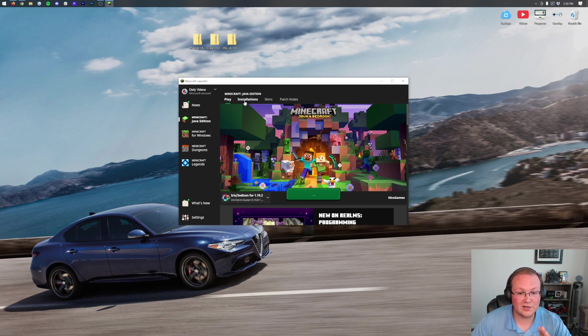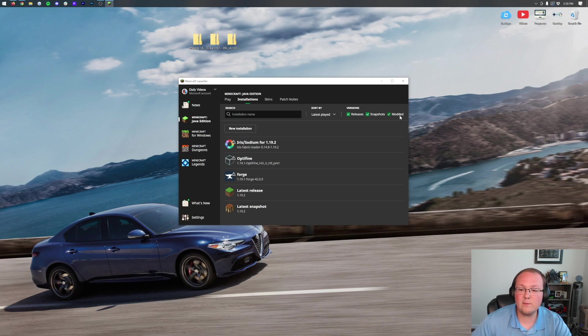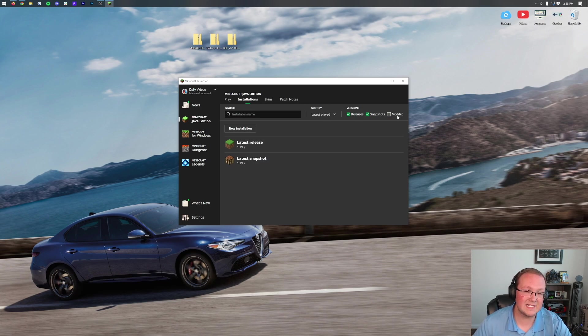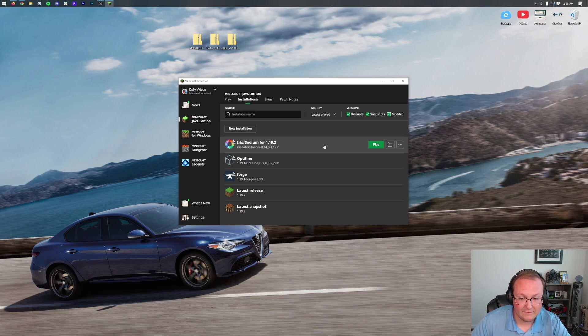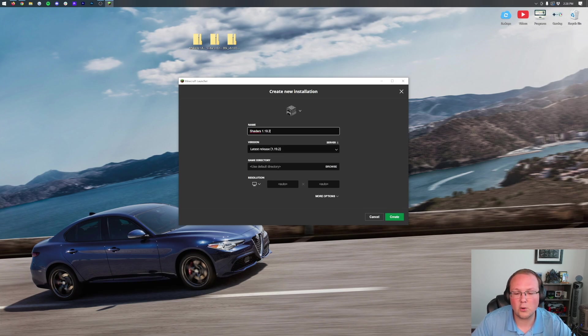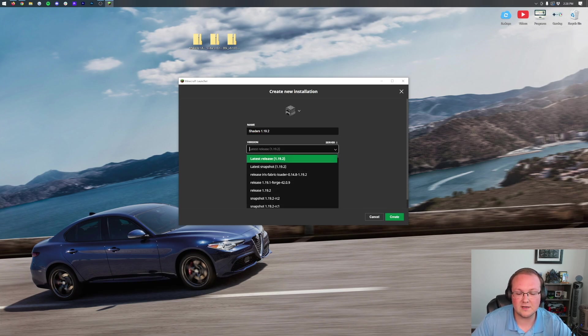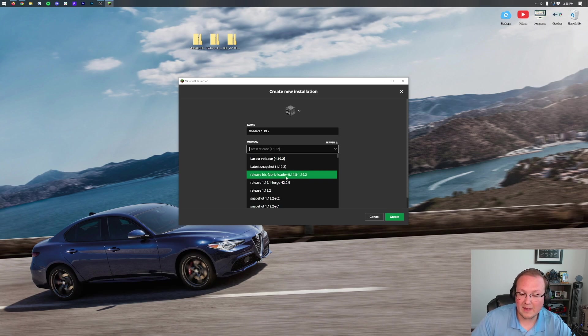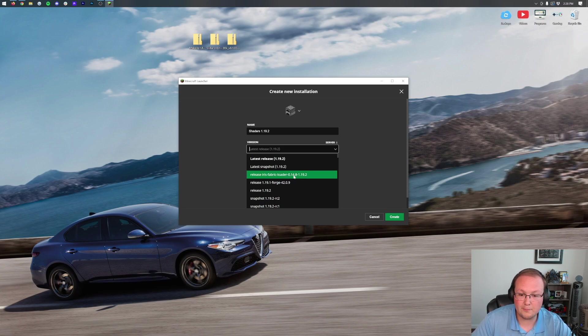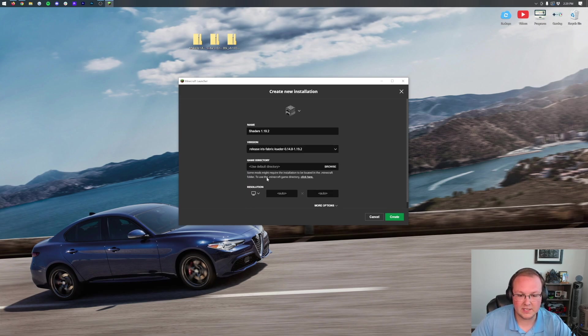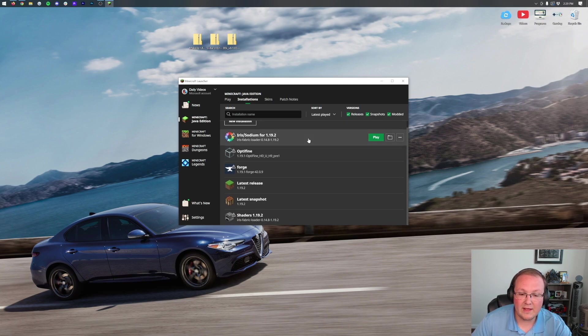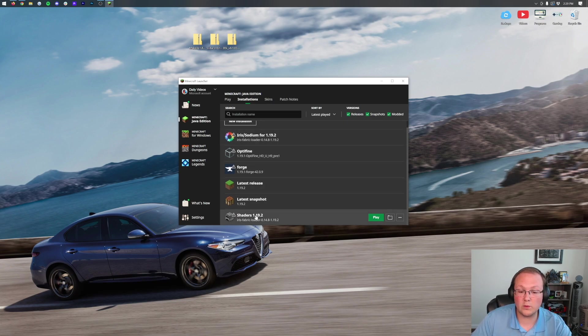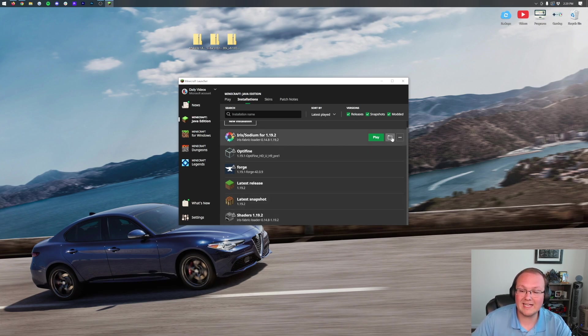Click on Installations at the top. Even if you don't have Iris/Sodium there, click on Installations at the top. Then we want to make sure Modded is selected. As you can see, we deselect Modded, it disappears. We select Modded, there it is. Iris/Sodium has reappeared. If you have this, great. But if you don't, click on New Installation. You can name it whatever you want. I'm naming it Shaders 1.19.2. The most important part is clicking the version drop-down box and selecting Release Iris Fabric Loader with 1.19.2 at the end. This is what you want to see. There might be some different version numbers, that's fine, as long as it says 1.19.2 at the end and Iris Fabric at the beginning. Click on that, then set our resolution. You don't have to do that, but I'm doing it so we can see what we get in game. Click Create.